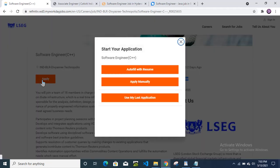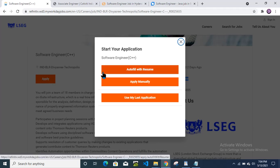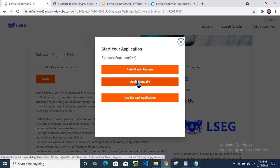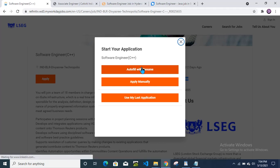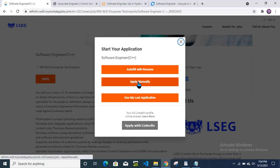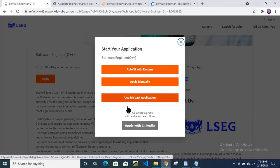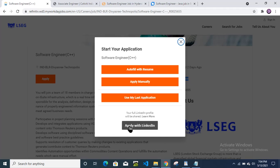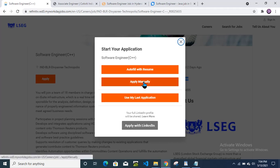If you want to apply, you just click here on the apply button and start your application. If you want to fill directly from your resume, then you can take your resume or import your resume from here, or apply manually, or use my last application if you already have an account. You can apply with LinkedIn profile as well.